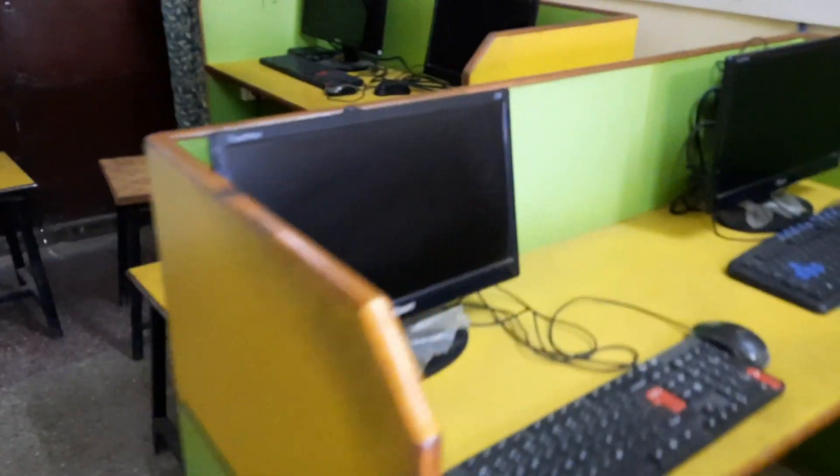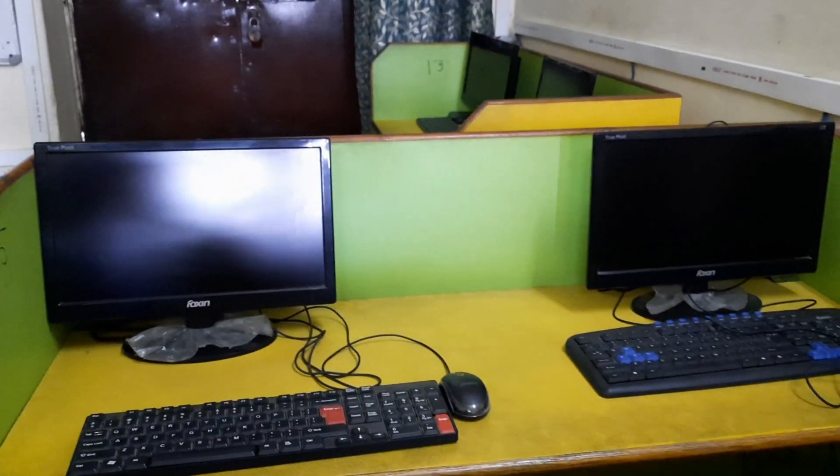Hello students, today's topic is how to start your computer in the computer lab. In the computer lab, computers are in a LAN system. Today I will teach you how to open a computer with LAN system. First, I will give you an introduction and explain what a LAN system is.